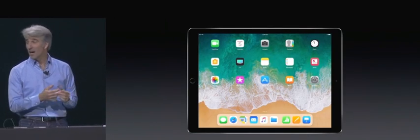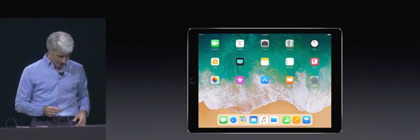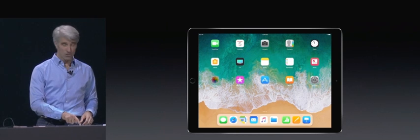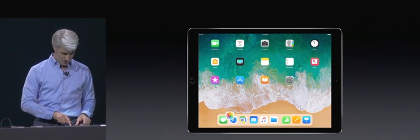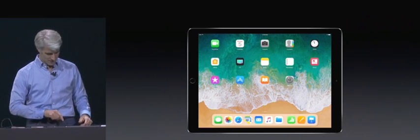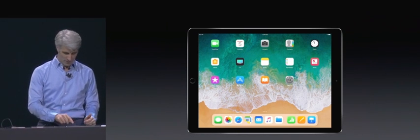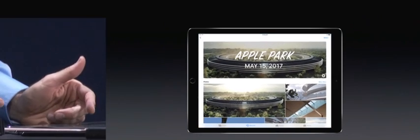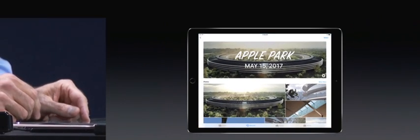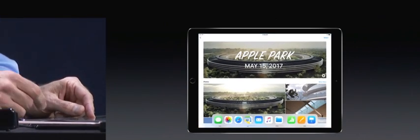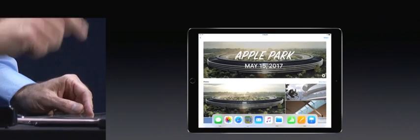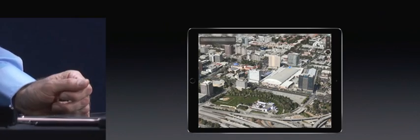So here we have our new dock at the bottom. I can easily drag right into the dock, just like this. It's a great way to launch apps, as always, but now it's also a great way to switch apps. Just tap like that.